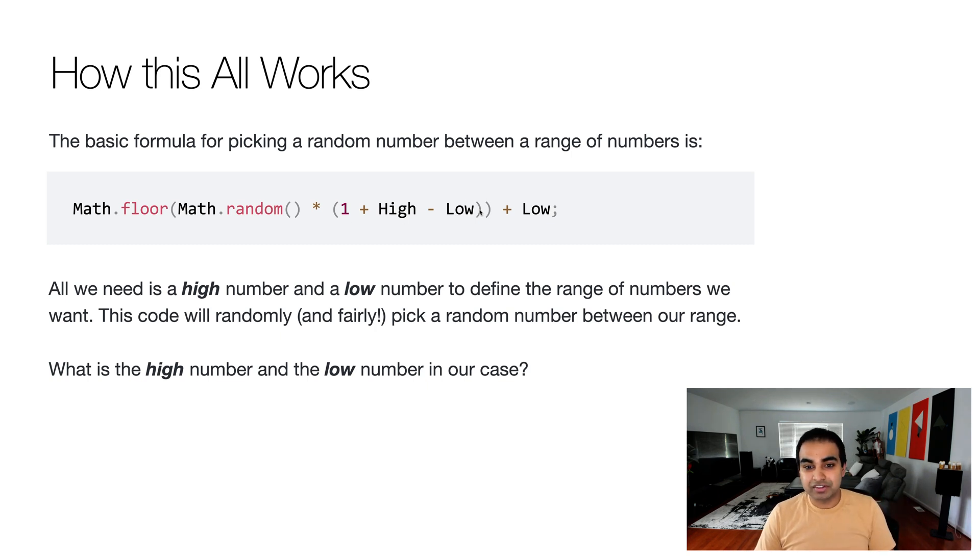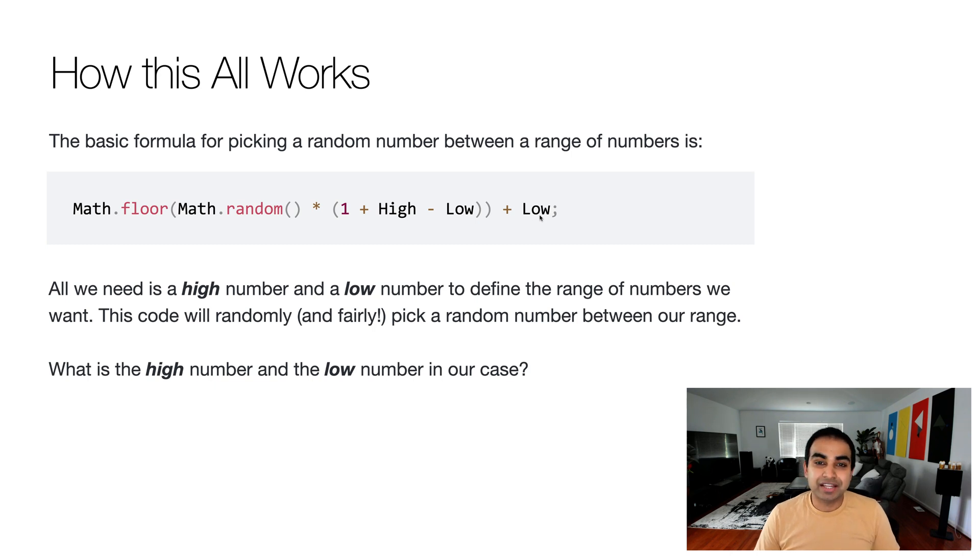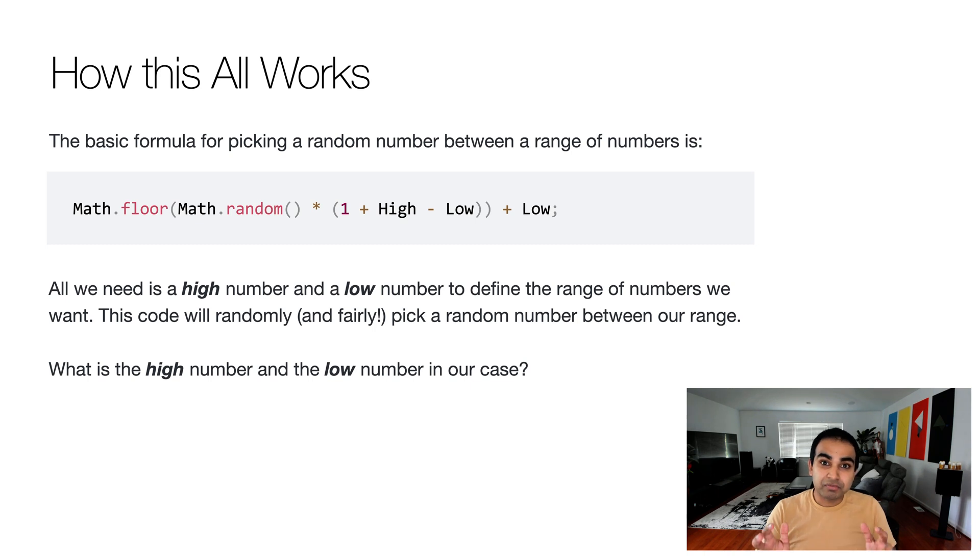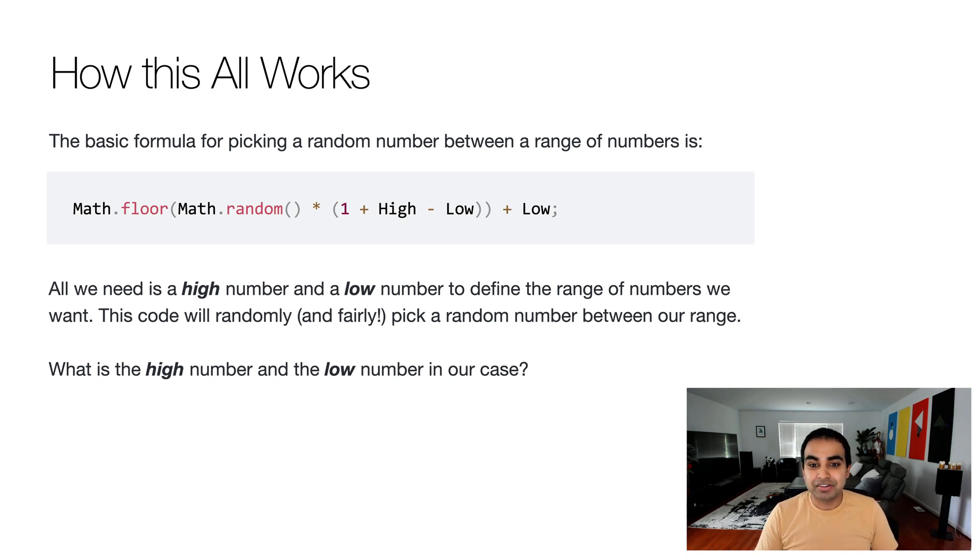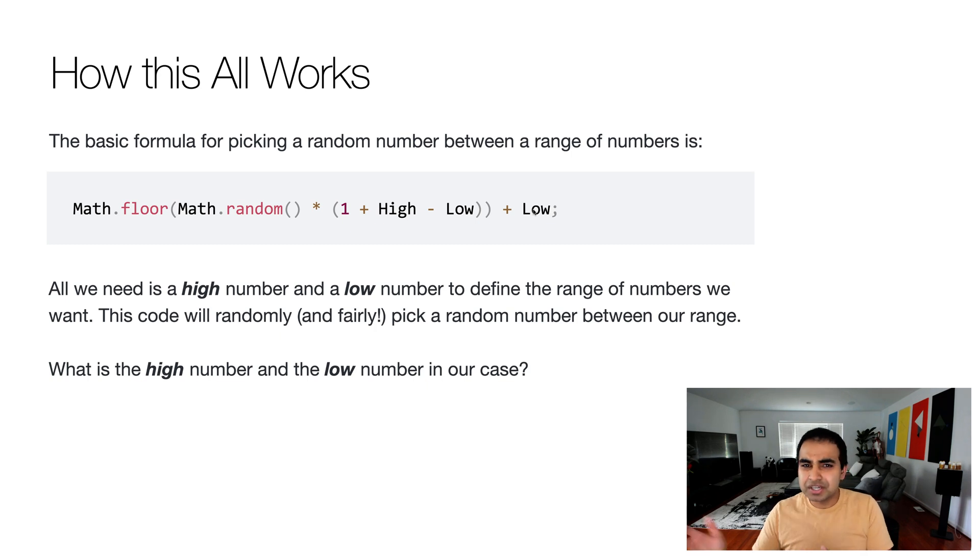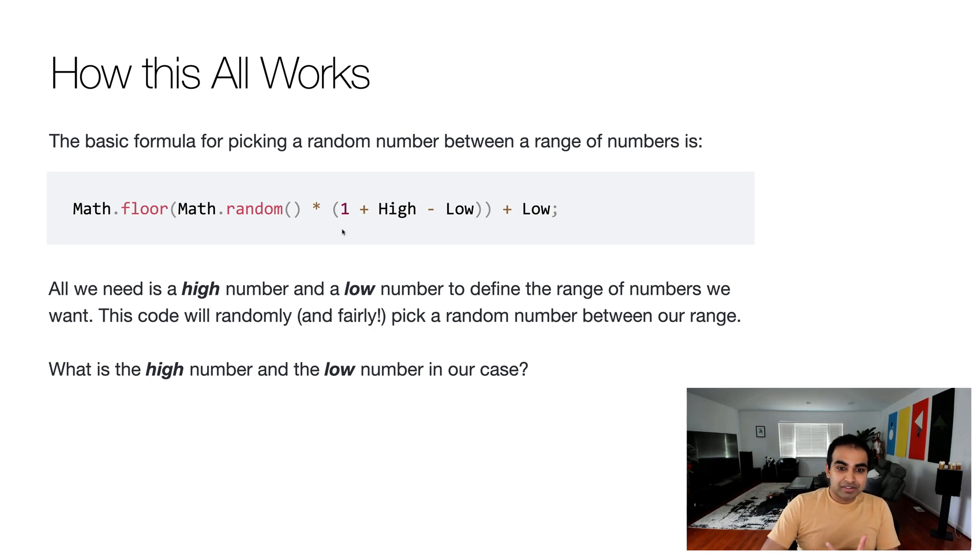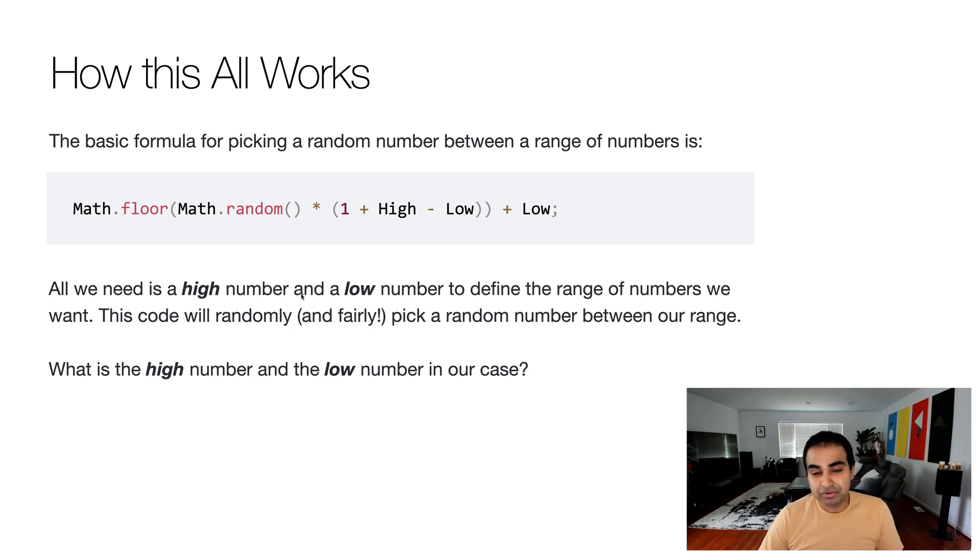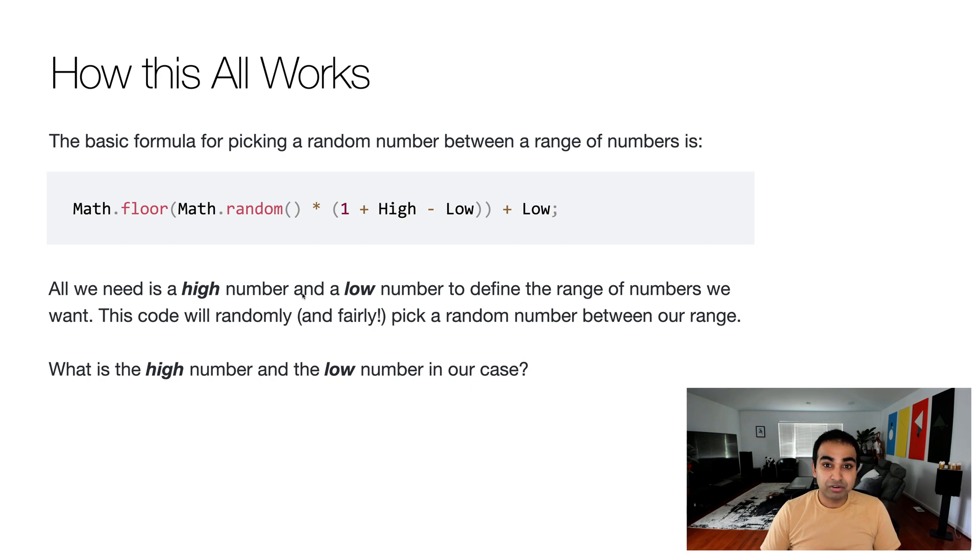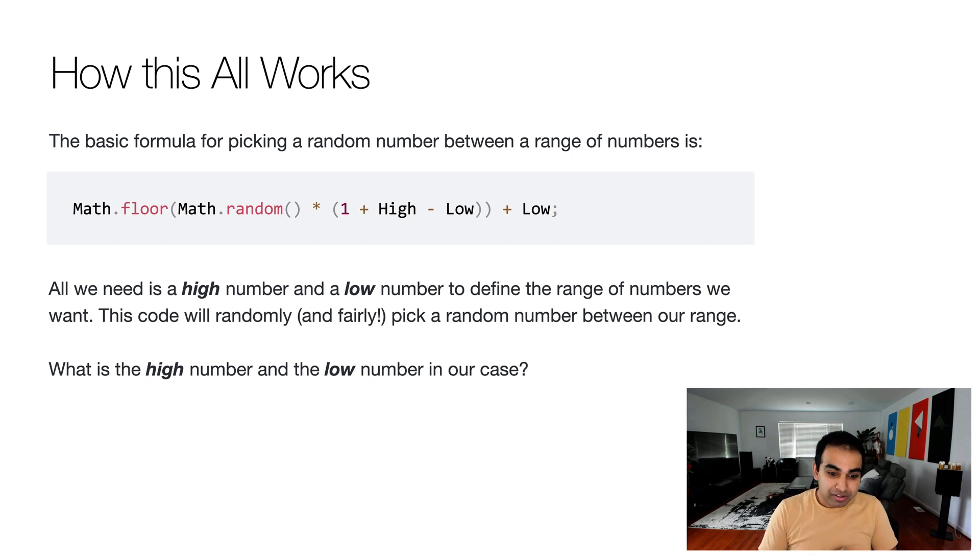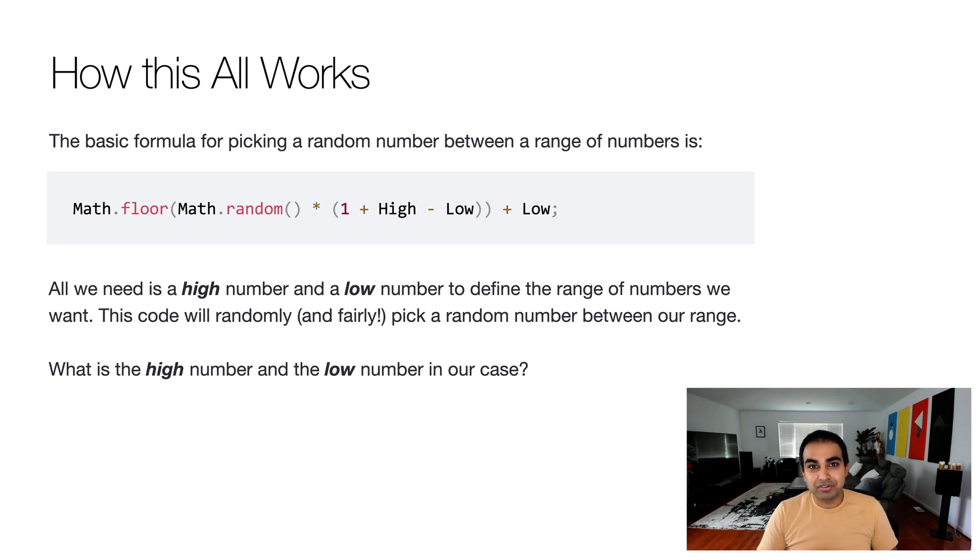And then we close off this equation. And then we add our low value again, because that makes this random number range fall more equally within the low and the high range itself. Otherwise, it'll be too skewed towards one part of our range, which we don't really want. So all we really need is a high number and low number to define the range of numbers we want. And this code will randomly and fairly pick the random number between our range. So the real task for us is: What is the high number and the low number when it comes to arrays?